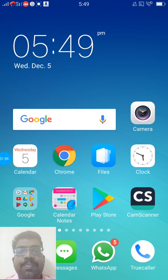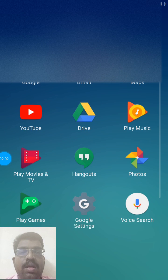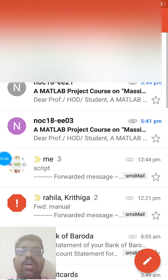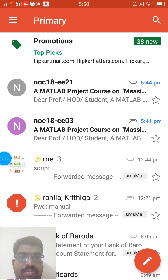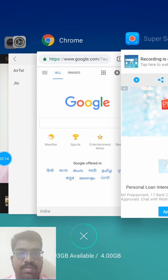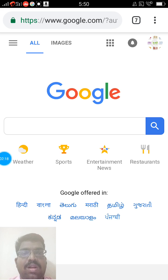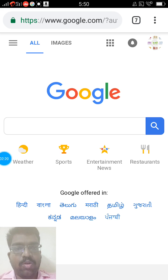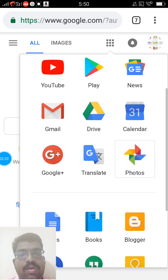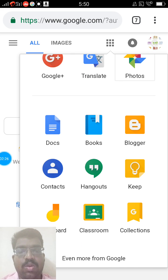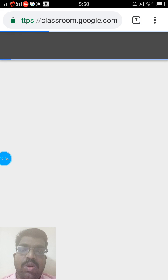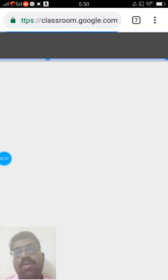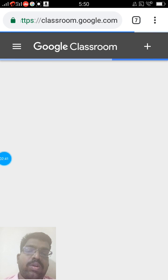If you are using a computer instead of a mobile phone, log in to your Google account. You will find a rectangular grid of apps — press that button and it will show you all Google applications. Find Google Classroom, press it, and it will take you directly to your Google Classroom. So Google Classroom can be accessed through the mobile application or through your computer. Thank you.